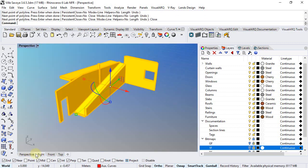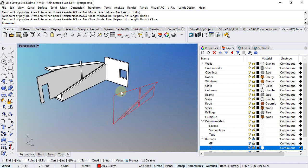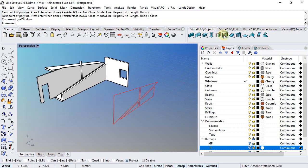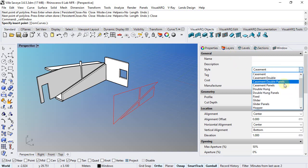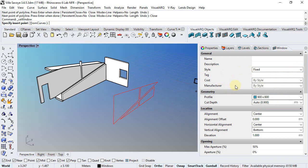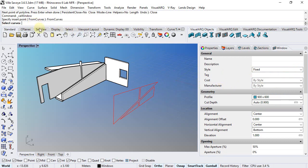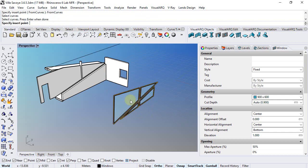Now, when the curves are created we can run the Window command, select any style - it really doesn't matter because we will create new styles for these windows later on - and select from Curves option in the command line. Hit enter.